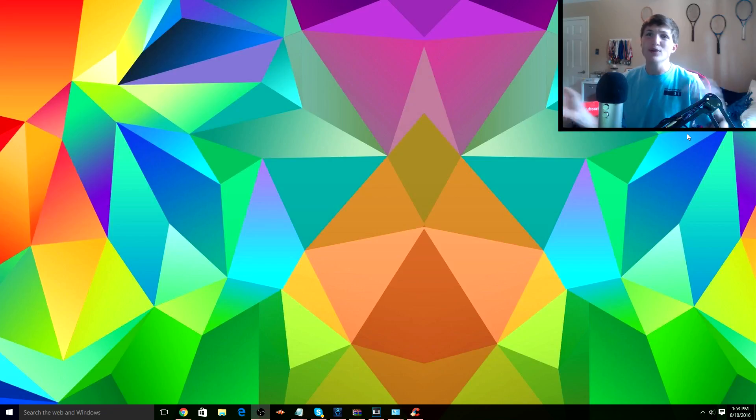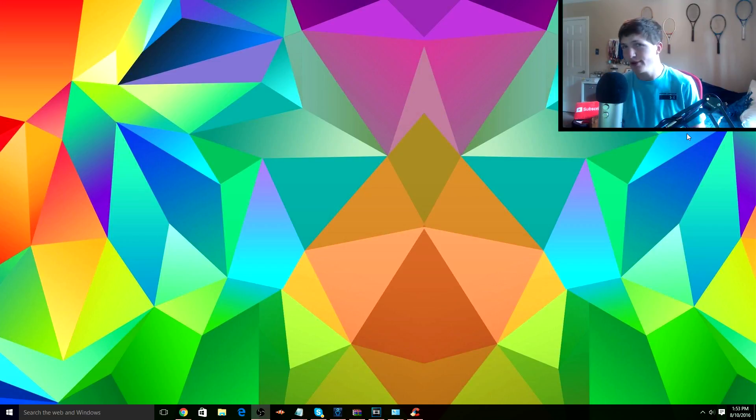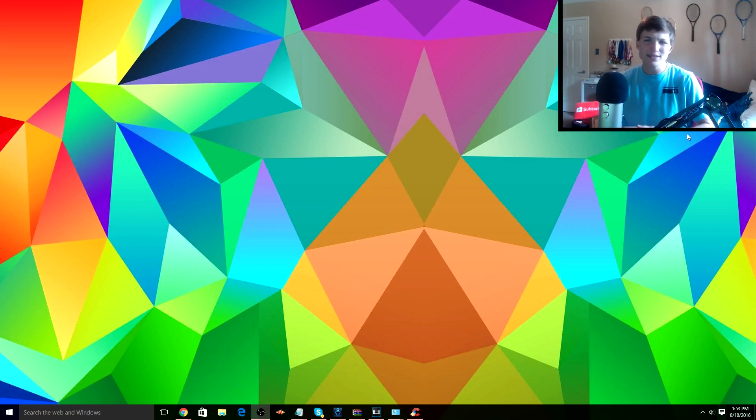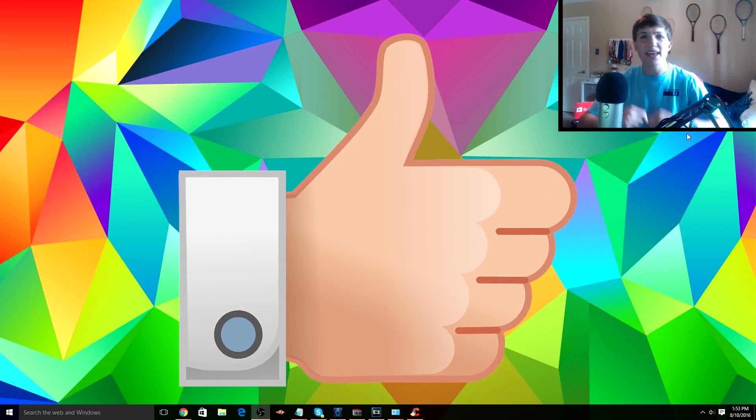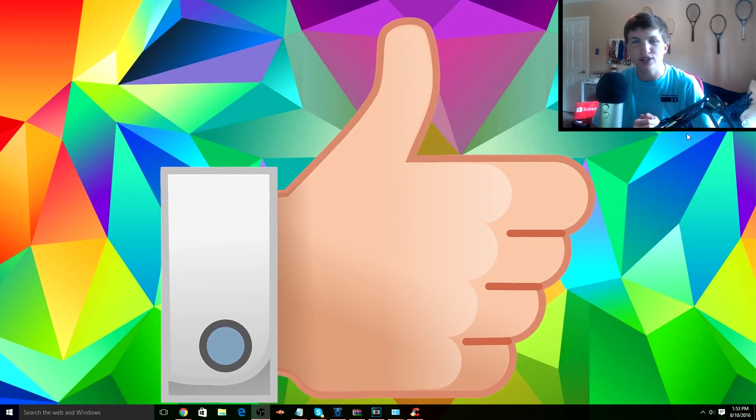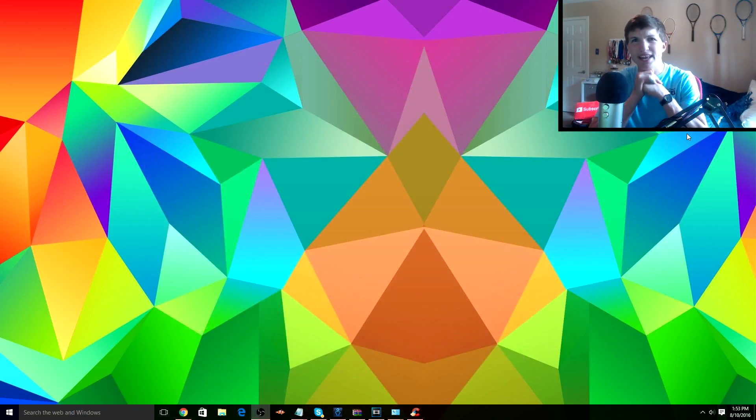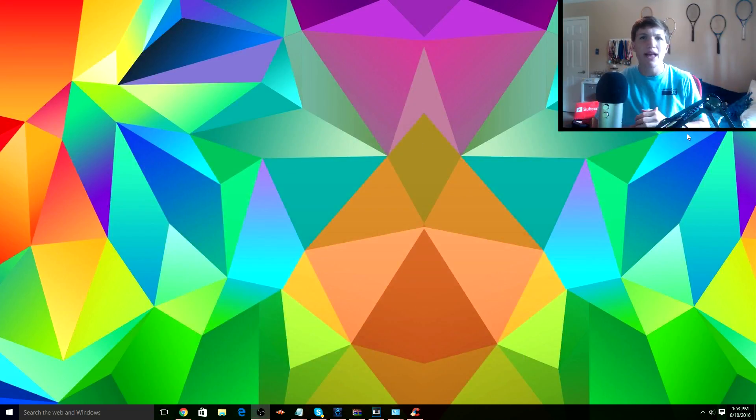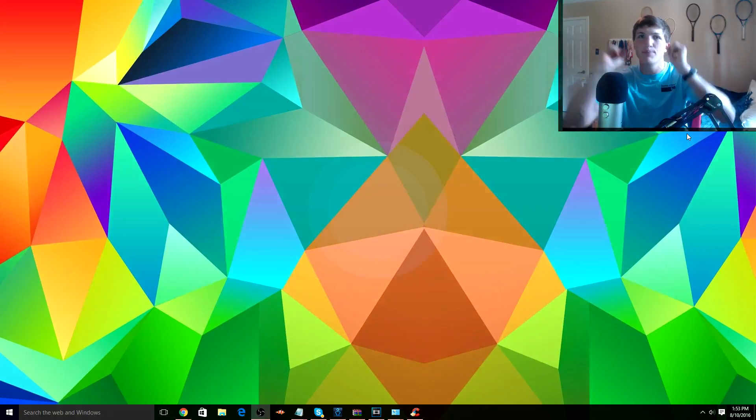But anyways guys, that's about it for this tutorial on how to speed up your computer. If you guys did enjoy this video, once again don't forget to smack a like on it and go check me out in the description down below. Anyways guys, it's been Nick or Erotypical, I hope you all have a fantastic day and I'm out guys.